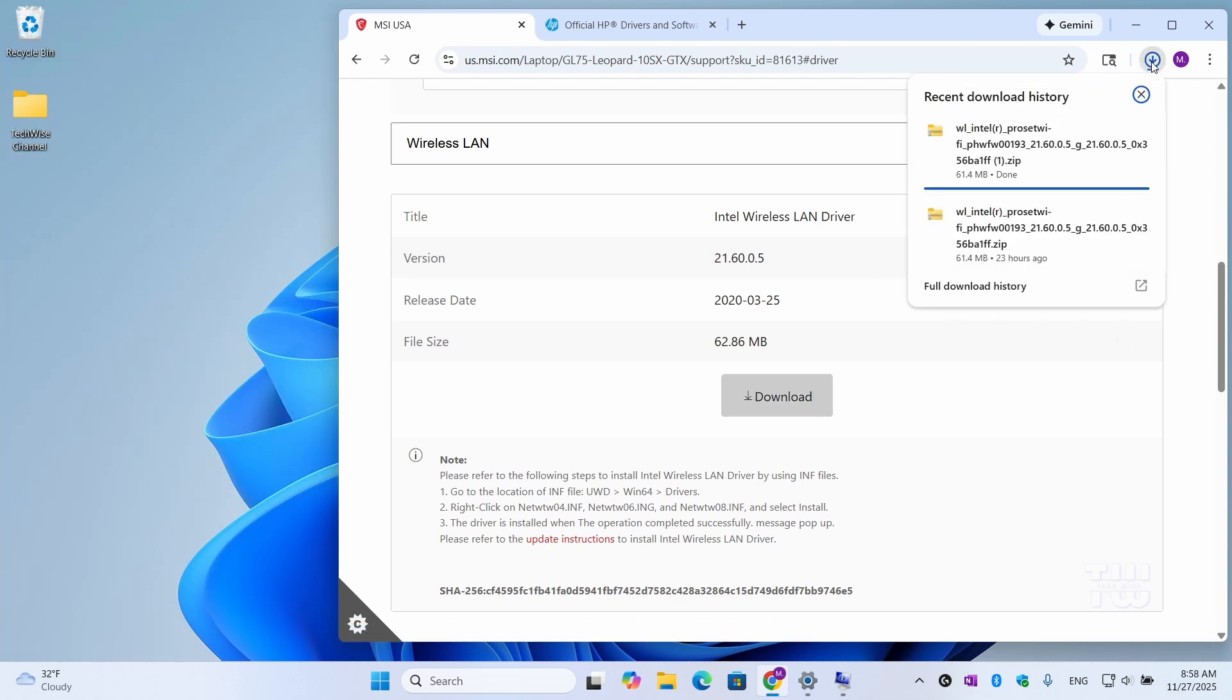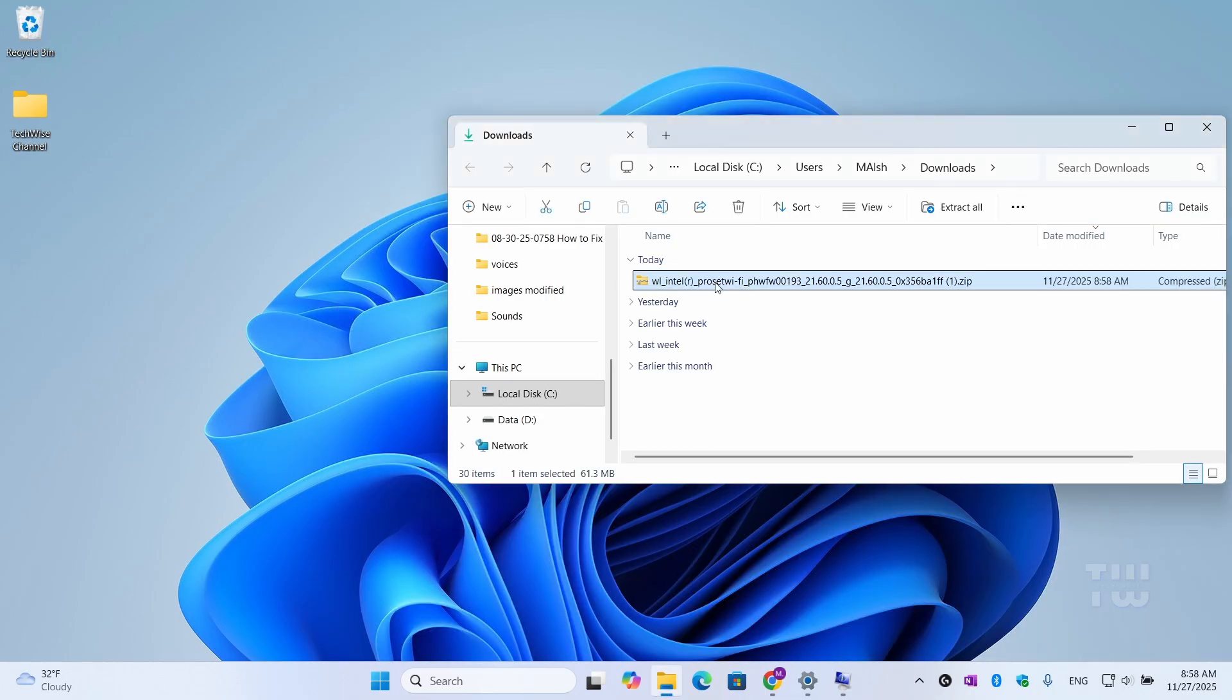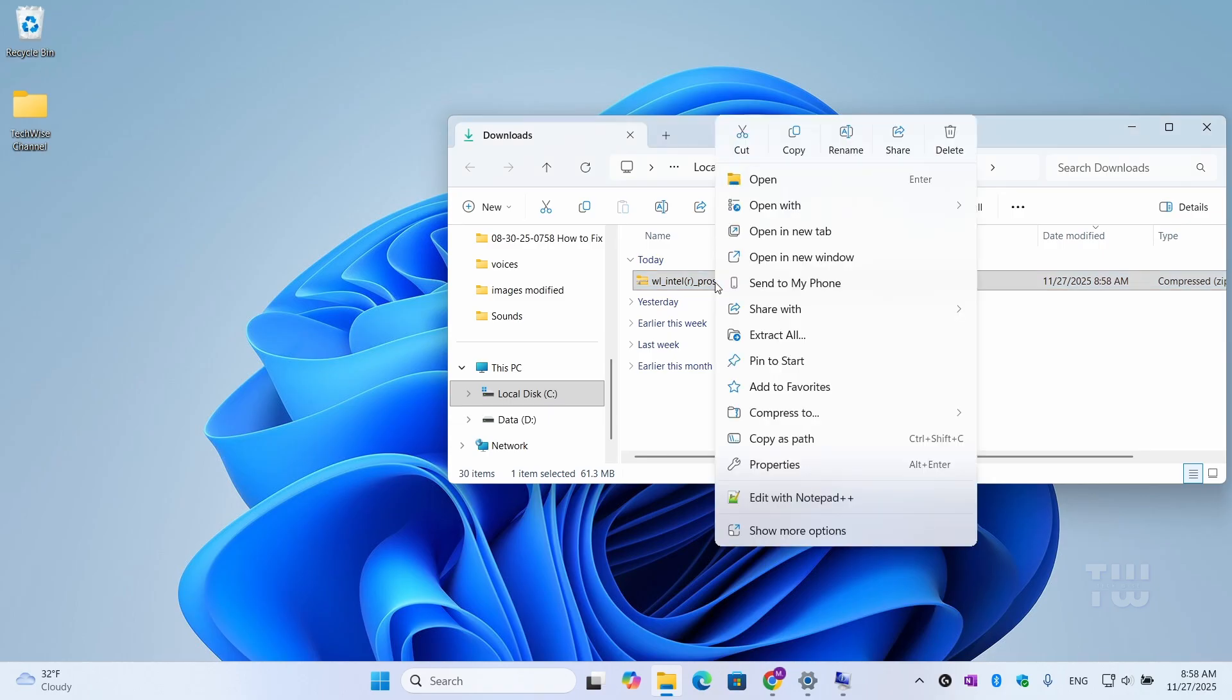Once the download is complete, you need to transfer the downloaded drivers to your PC using a USB flash drive or your phone's USB cable. Extract zip files if needed.